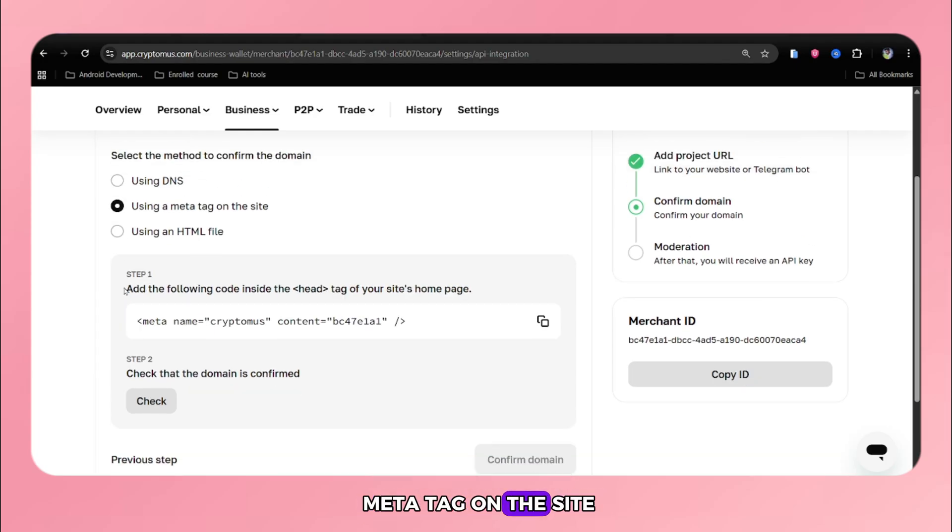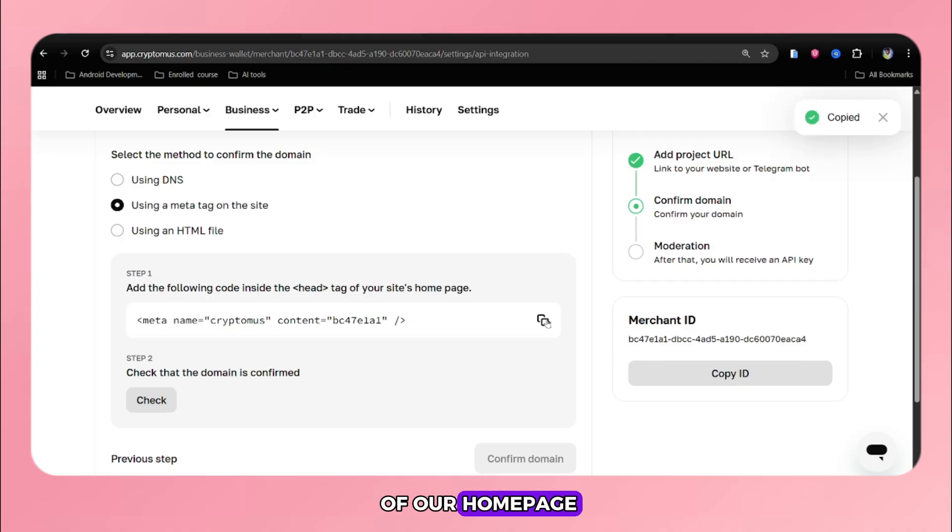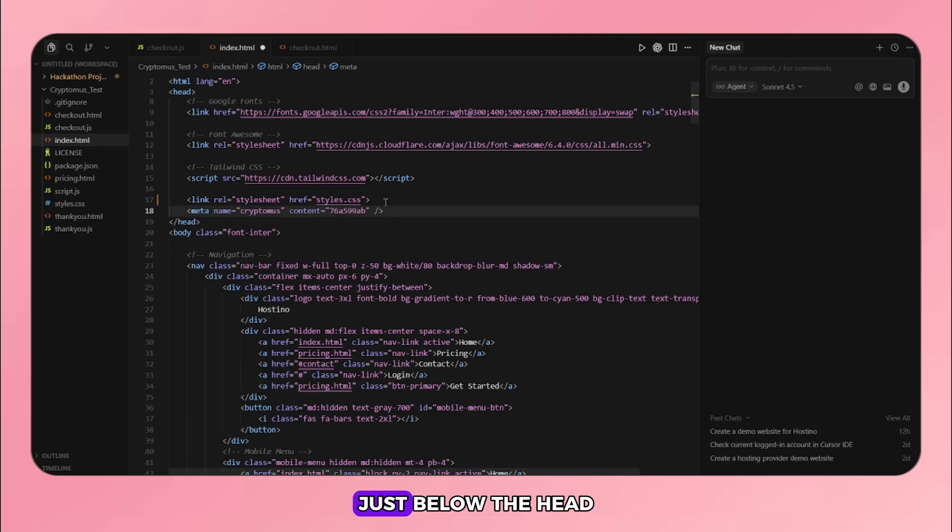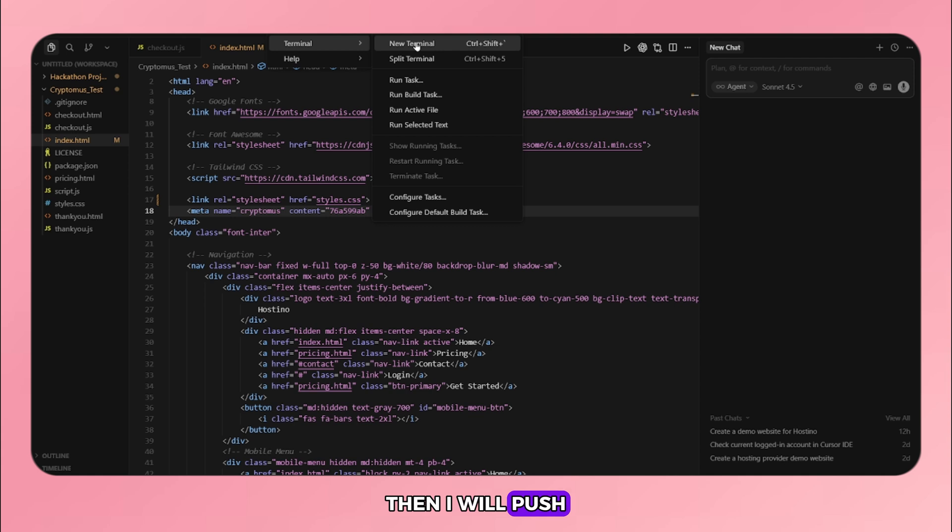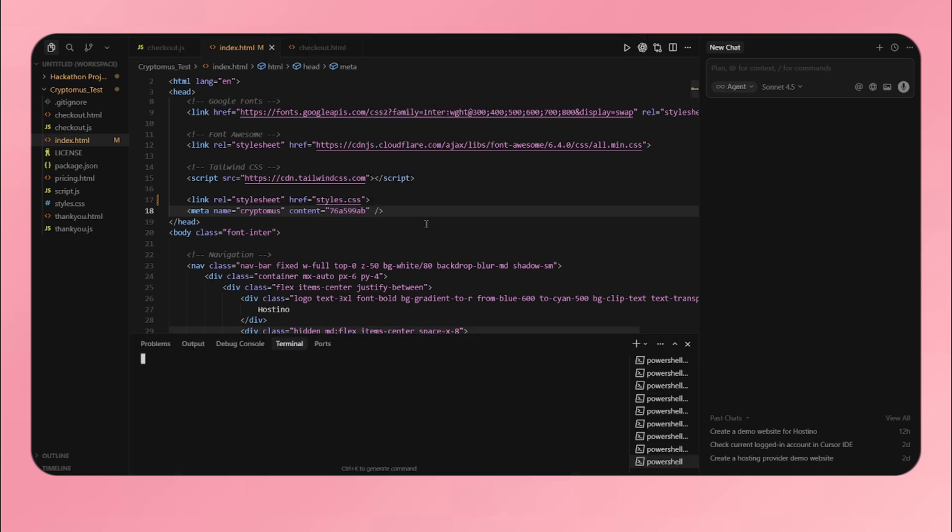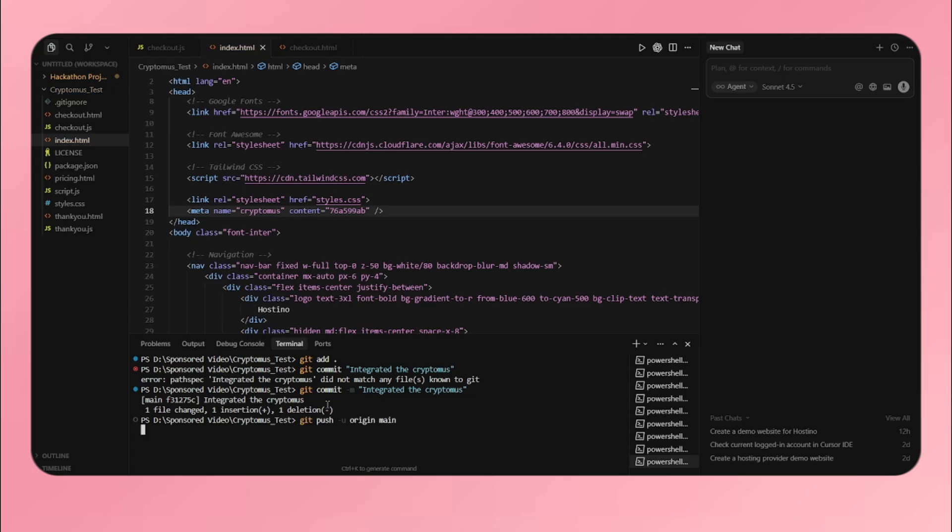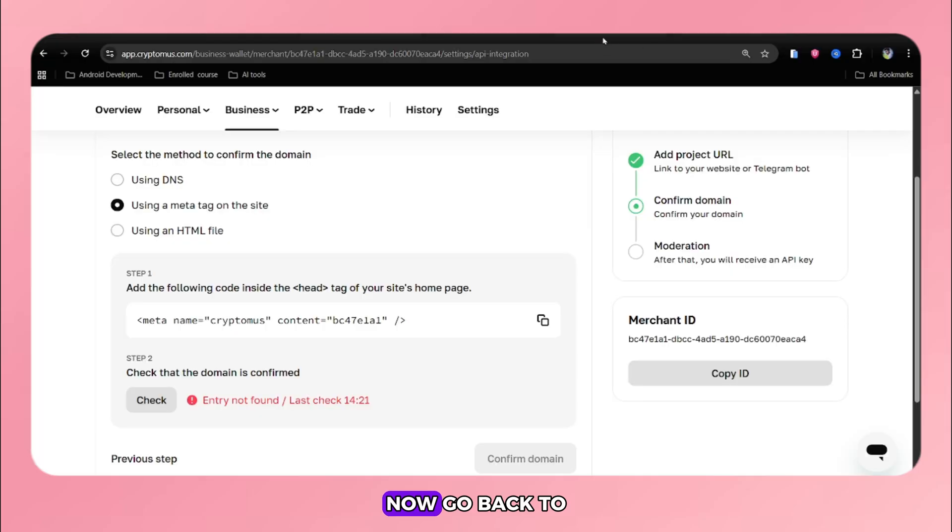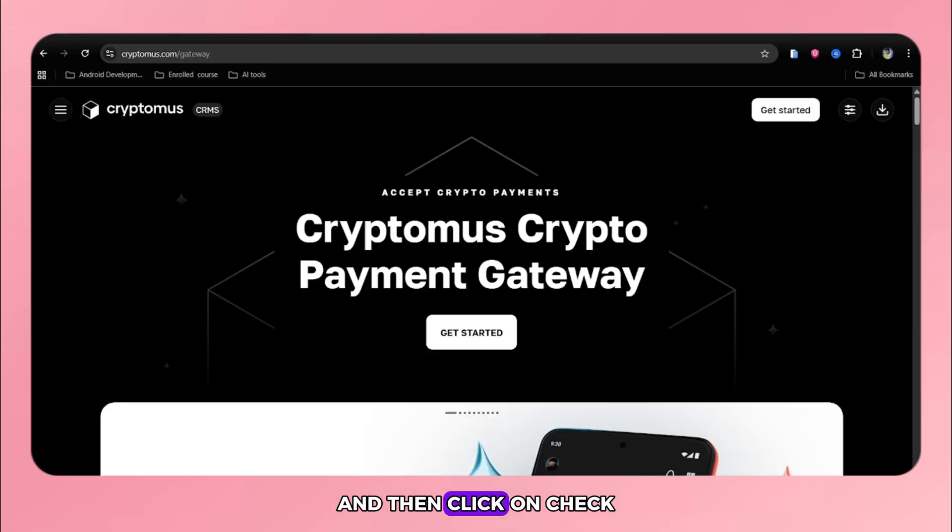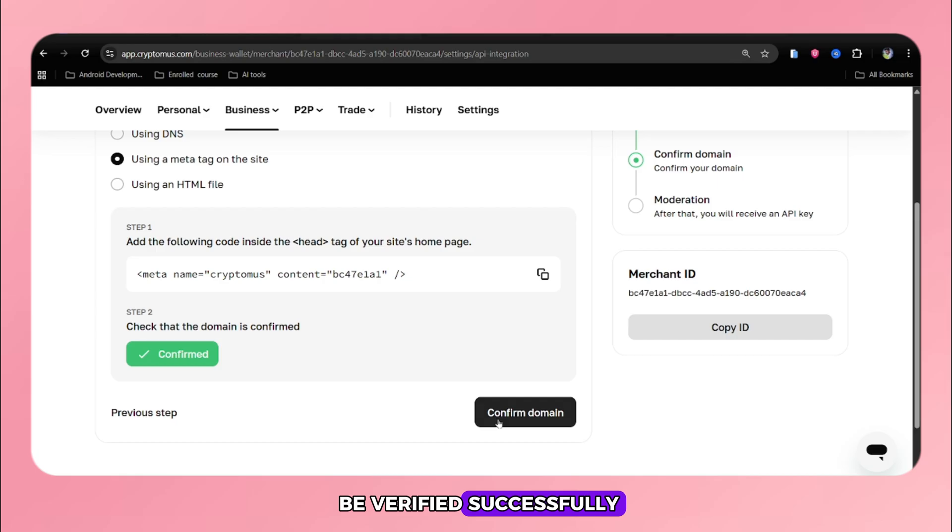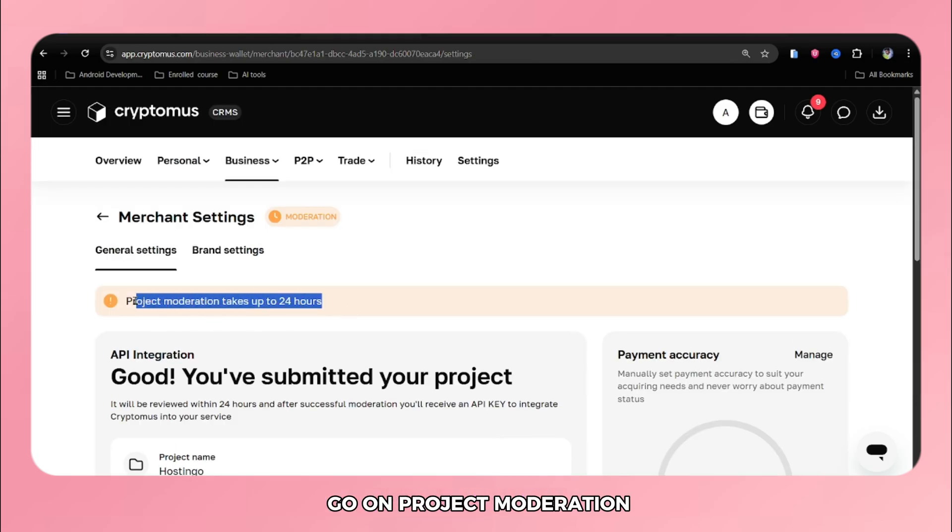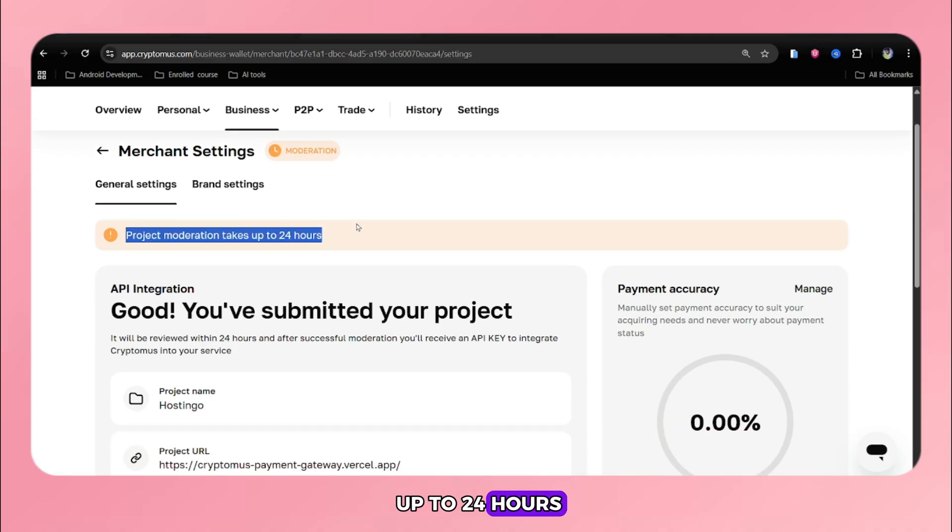Select using a meta tag on the site. We need to add the following code inside the head tag of our homepage. I will copy the code and go to my source code and paste just below the head tag in index.html file. Then I will push my changes to GitHub to reflect updates. Now, go back to Cryptomus and wait 10 seconds and then click on check. Our domain will be verified successfully. Click on confirm domain and now it will go on project moderation. It will take up to 24 hours.